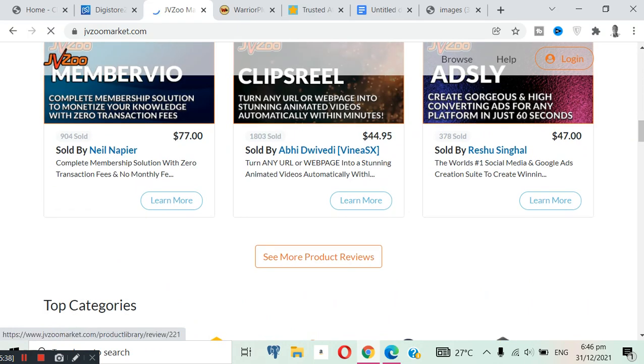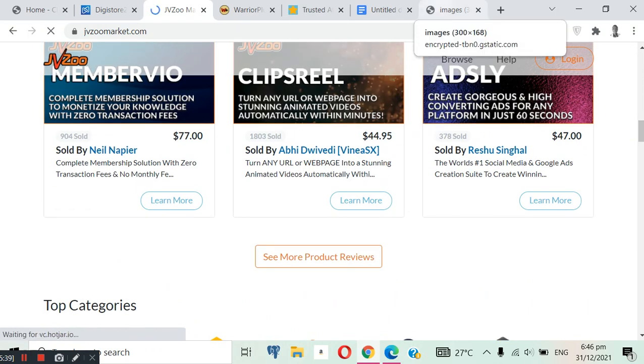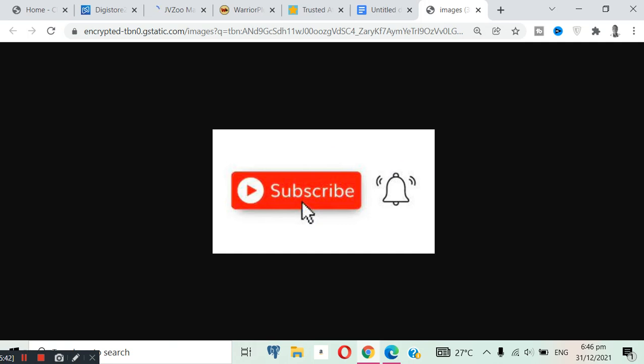Before I show you the third alternative, if you are new to my channel, kindly hit the subscribe button, turn on the notification bell so you get notified anytime I drop a video on my channel. I actually post videos every Saturday and Wednesday.